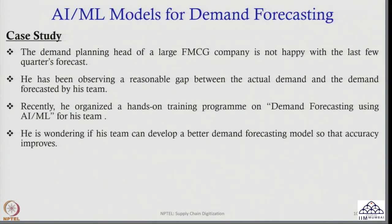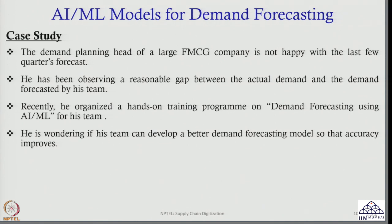That is the final aim of any demand planner — to reduce the gap between actual demand and forecasted demand. If I can do that, I am a successful manager because I would be able to plan properly, my inventory holding cost will reduce, and at the same time my customers will also be happy because they will get the product they want.